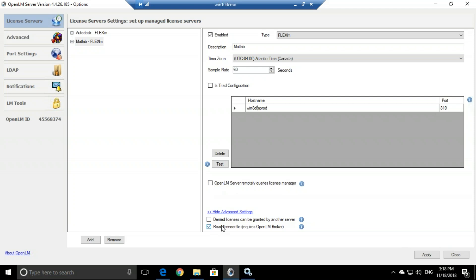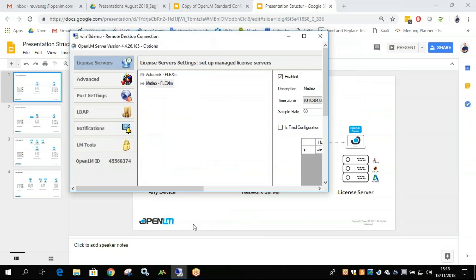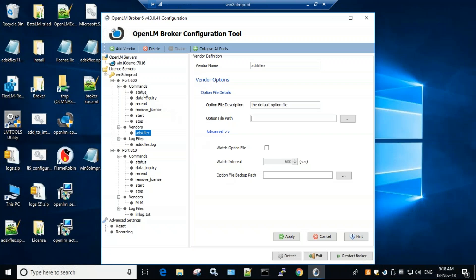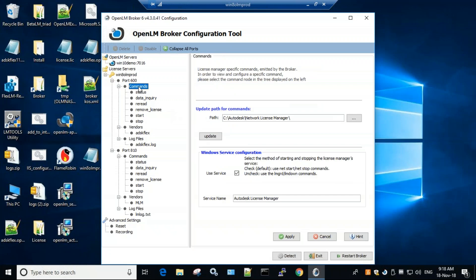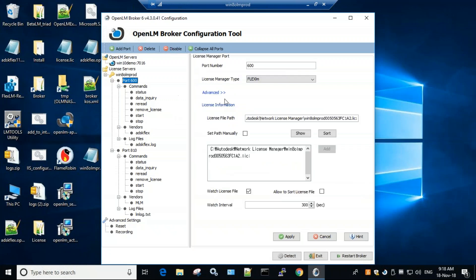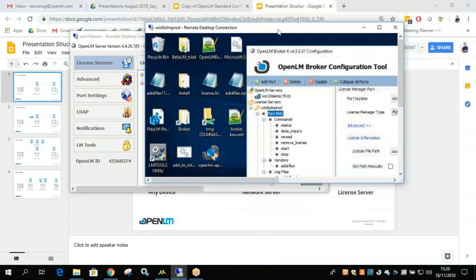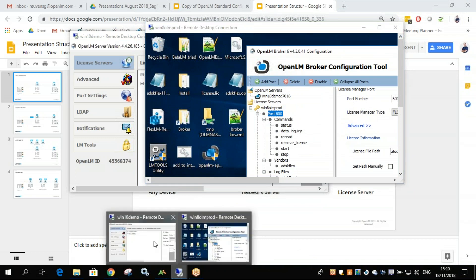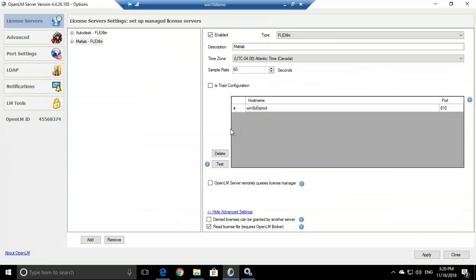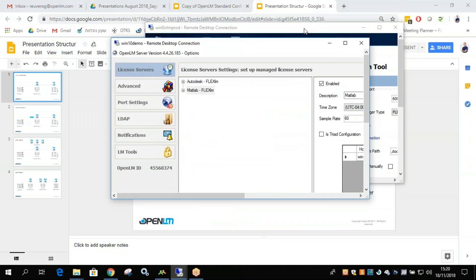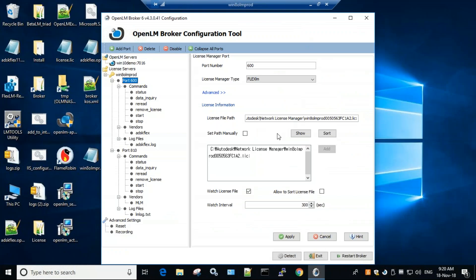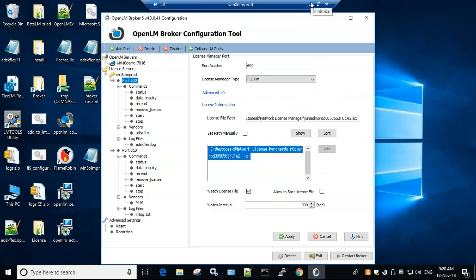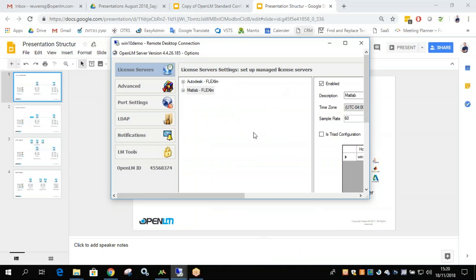And right here, if you are reading a license file, meaning that if we go back to the broker and check under port, there is the license file. So this is the license file in question. When the OpenLM server has your read license file checked, that means that you are using a broker and that you do have this configured right here. And this is it.